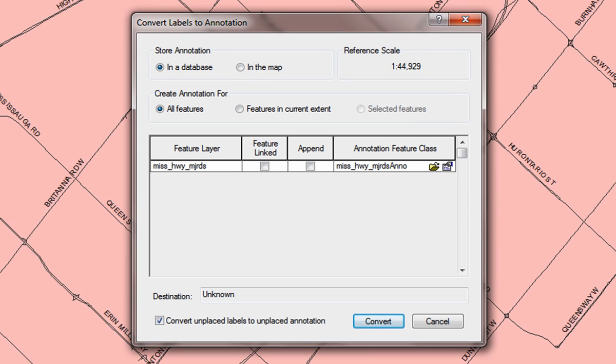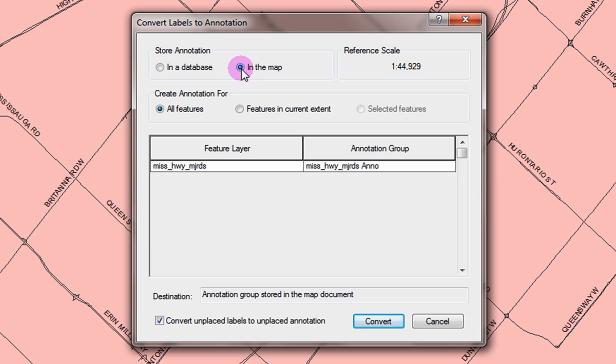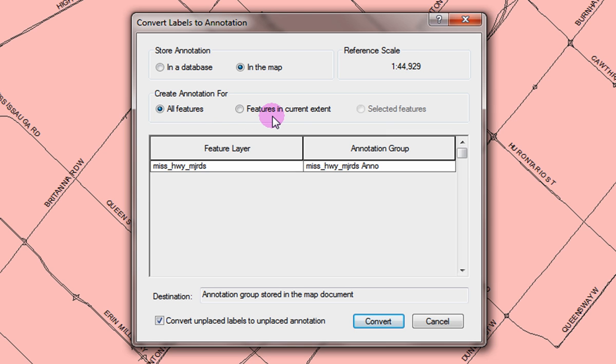Under store annotation, select the in the map option. Under create annotations for, select if you would like all features converted or only the features in the current extent. Click convert.